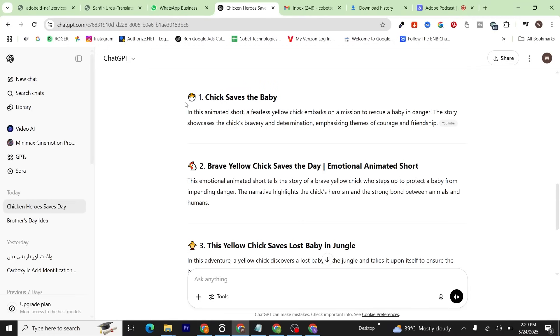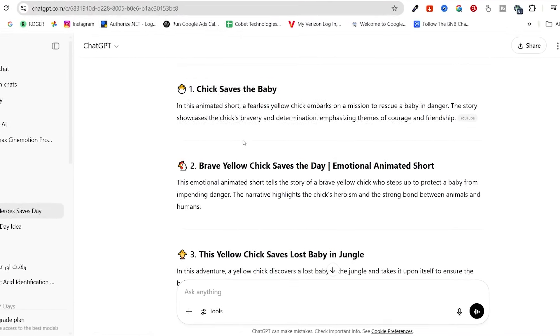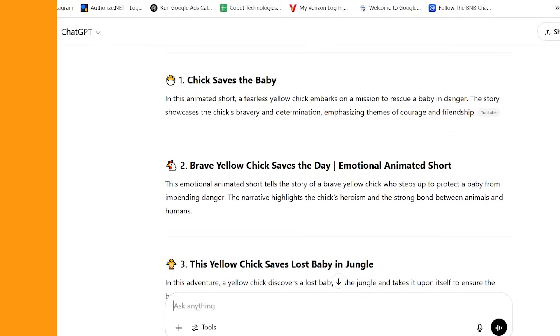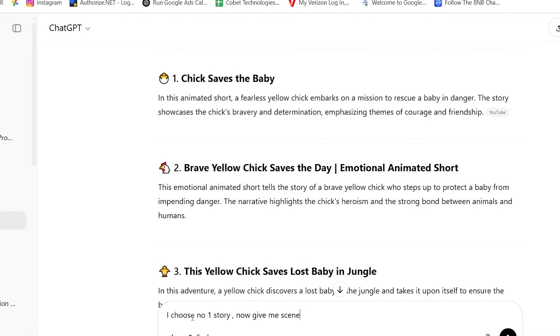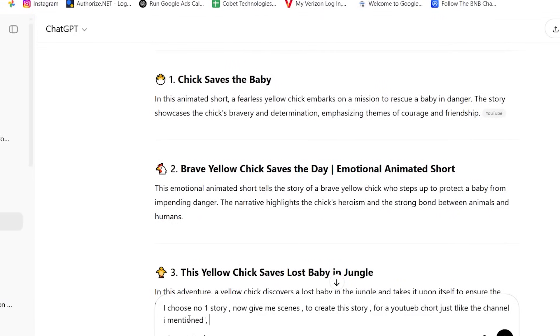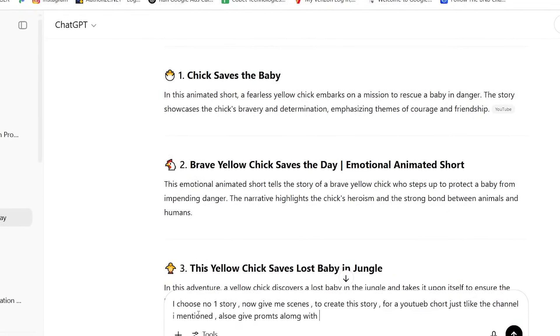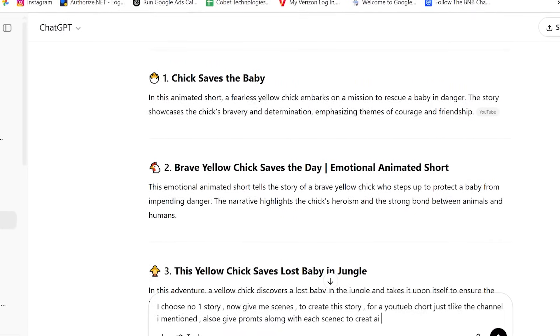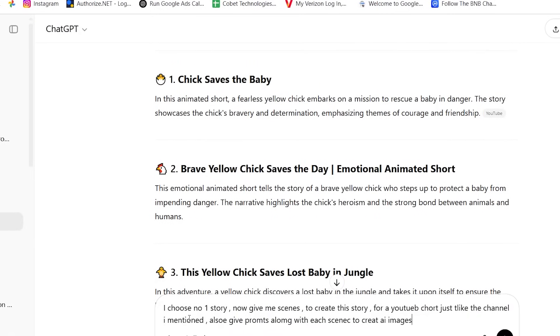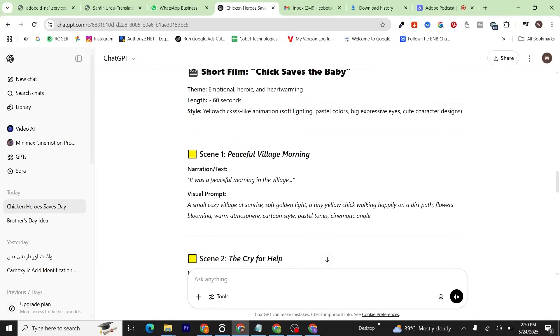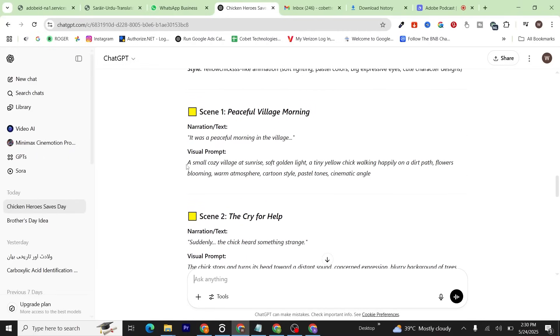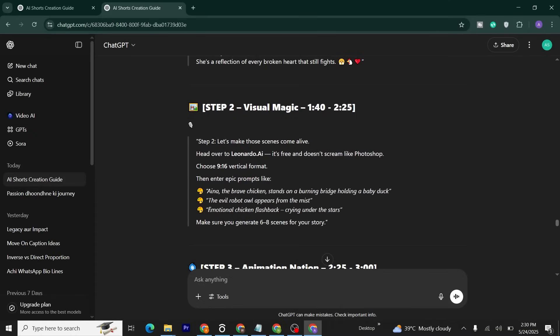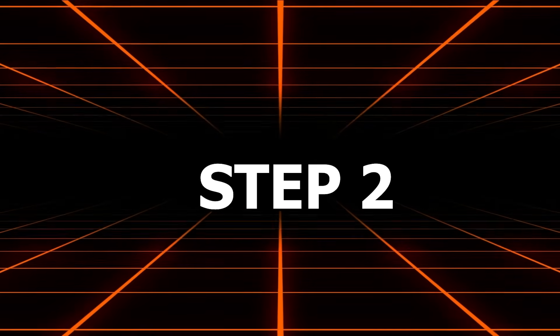I guess number one is best to start, so I'm going to give ChatGPT another command: 'I chose number one story. Now give me prompts along with each scene to create AI images.' Click Enter. As you can see, ChatGPT has given us scenes along with individual prompts.